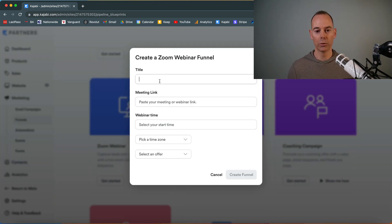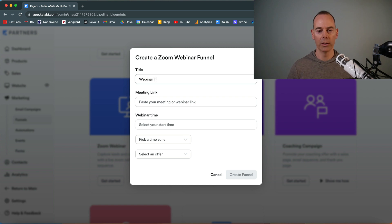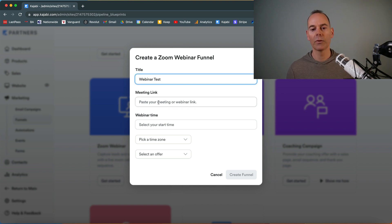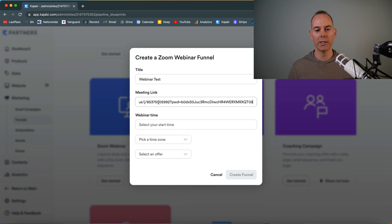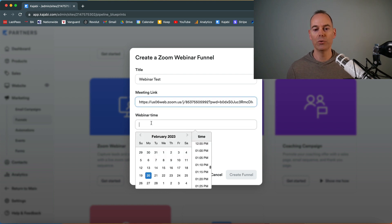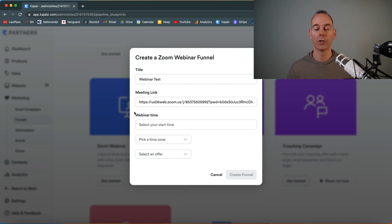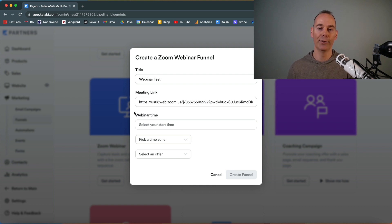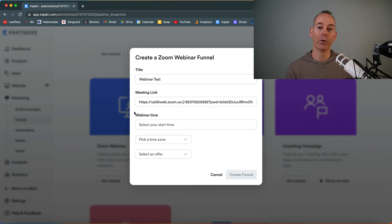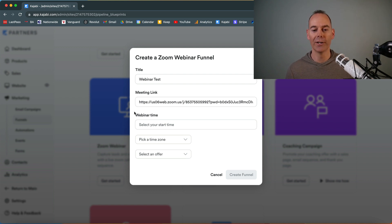I've just copied a Zoom meeting link because you need that link. If you haven't created that link, it won't let you actually create the funnel. So go ahead and get the Zoom webinar link from how I teach you in the previous video and then paste it in here.